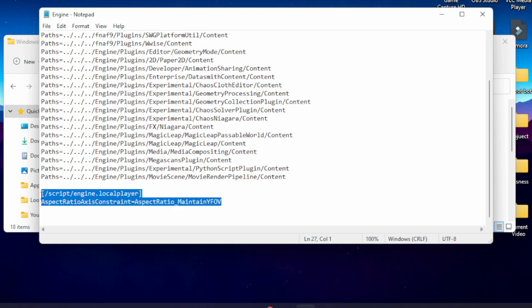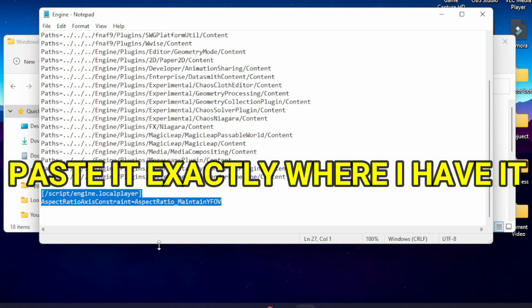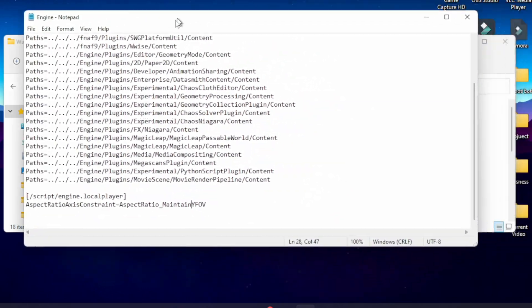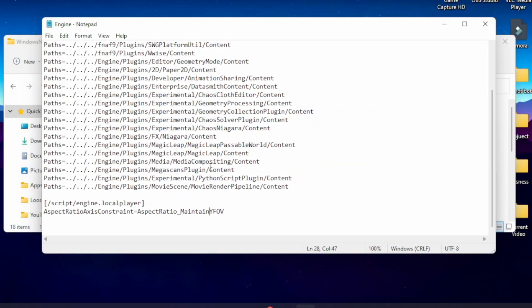So go to the description, copy and paste this into your Engine file in the folder. And after you do that, you'll notice once you boot up a level, the field of view will be moved back.